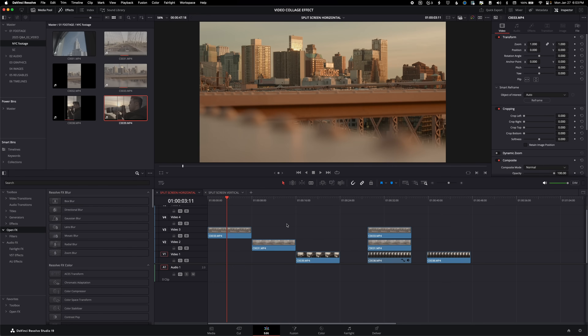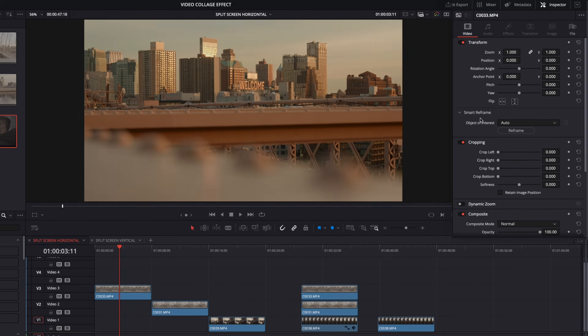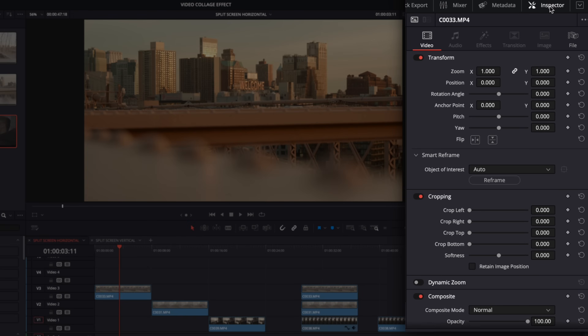So we've got our timeline open here in DaVinci Resolve. Right now we're looking at a horizontal version, but I will do a vertical one after as well. For the first method, I think of it as the most simple method because it uses tools that you've probably used before — up in the top right here in your inspector.